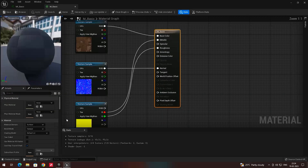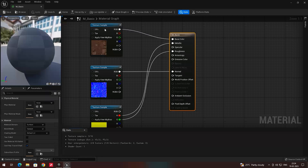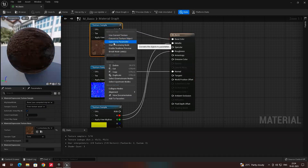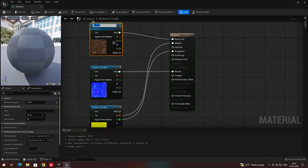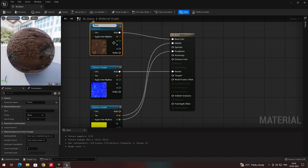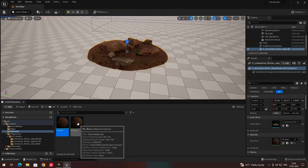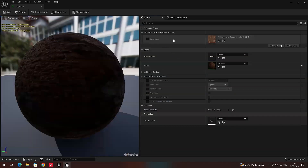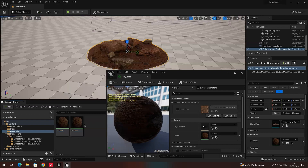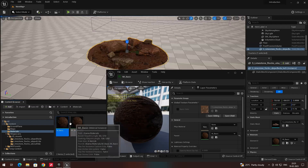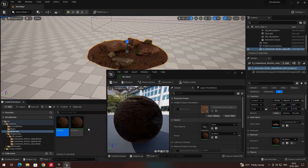If you right-click on this texture sample and click on 'Convert to Parameter', we will name it 'Base Color'. Then click Save. Now if you double-click on the instance, you can see it has added one property called Base Color — the name we gave in the material graph.